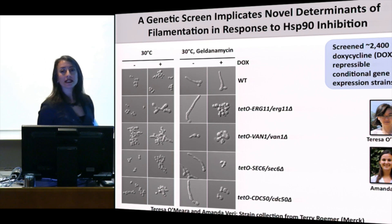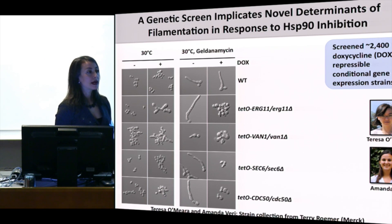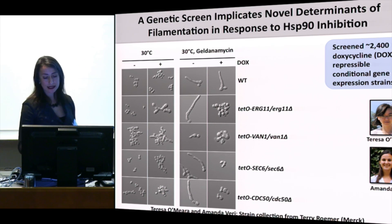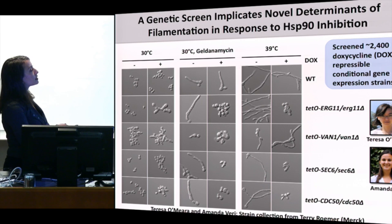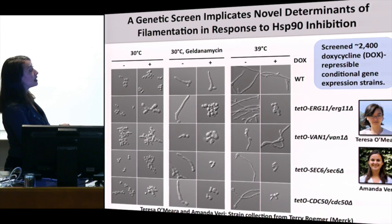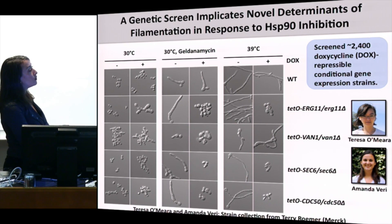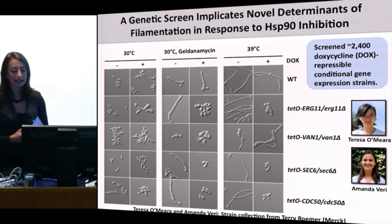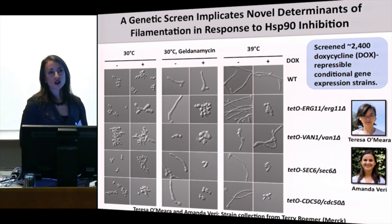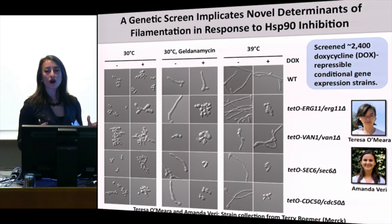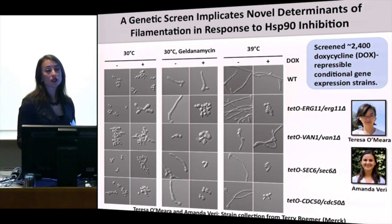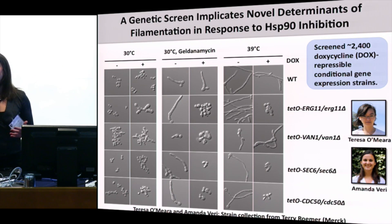We compared phenotypes under Hsp90 inhibition with geldanamycin versus elevated temperature, which can overwhelm Hsp90's functional capacity. Results are very concordant — most mutants blocked in response to geldanamycin are also blocked in response to elevated temperature, although there are a few discordant cases. At genome-wide scale, using multiple inducing cues, we can identify circuitry that is core for enabling polarized growth versus circuitry important for sensing and responding to specific inducing cues.